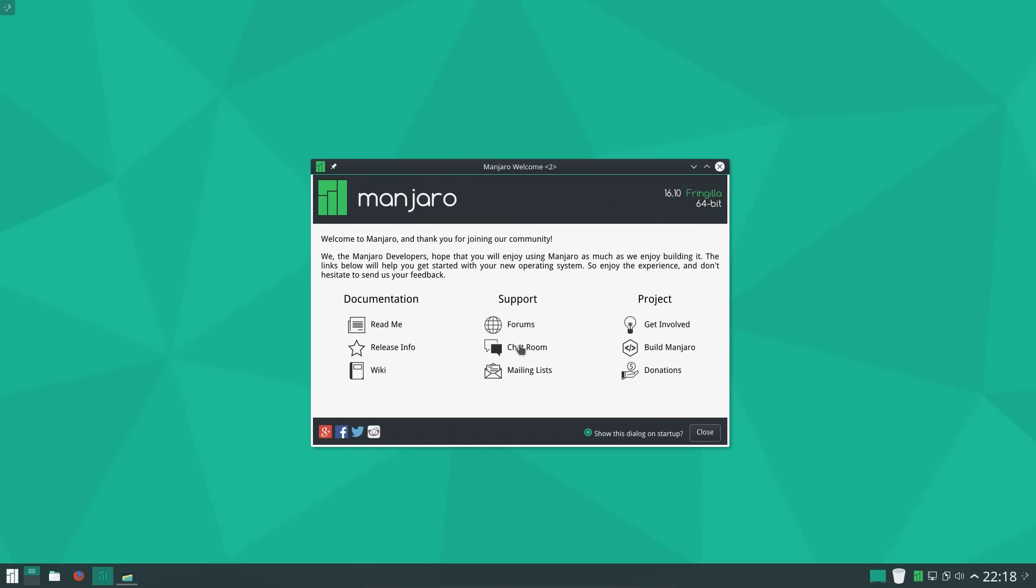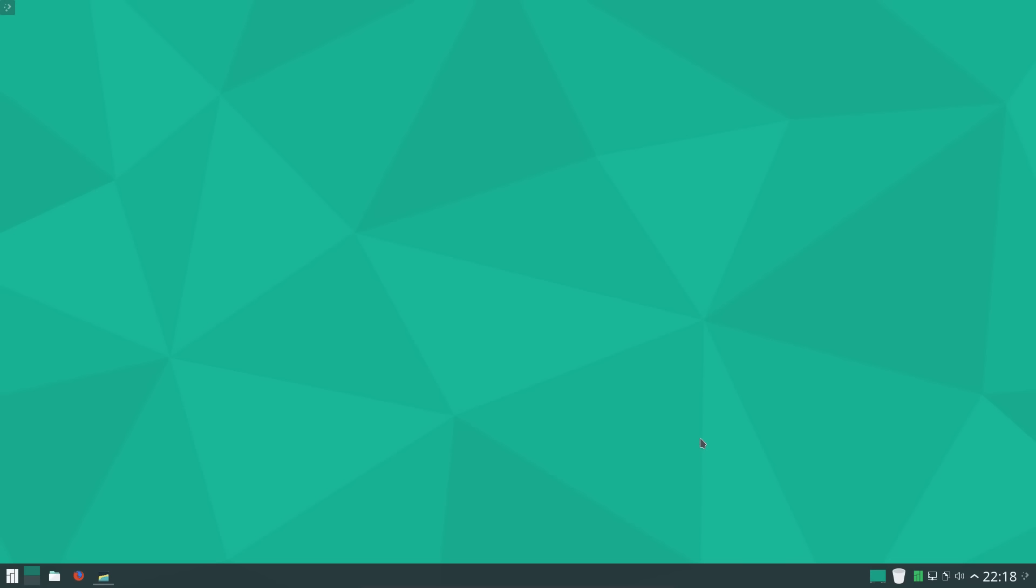We have links to forums, chat rooms, mailing lists, as well as how to get involved and for donations. So let's not show the page on startup and close that. So in fact that is more helpful than the KDE Neon, which is my distro of choice.